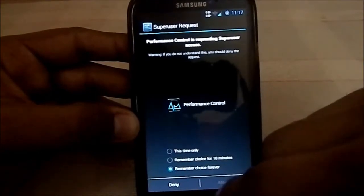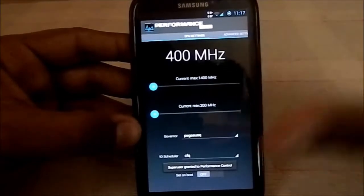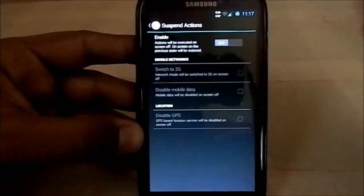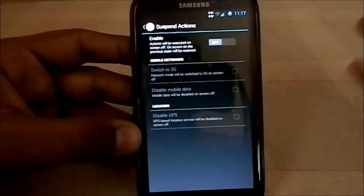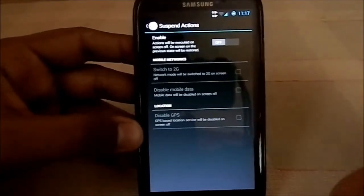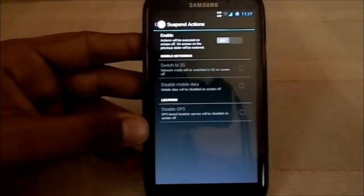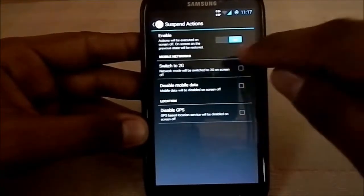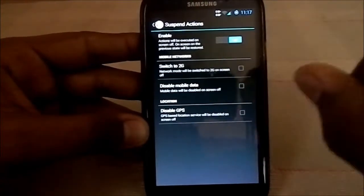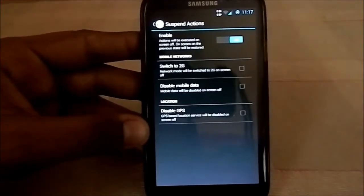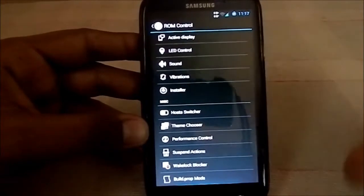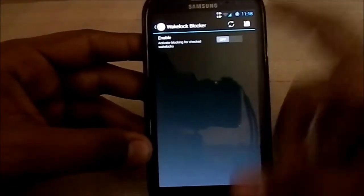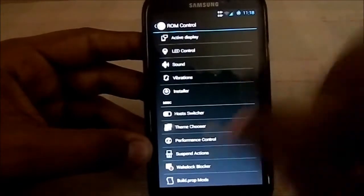Performance control is an AOKP feature where you can overclock the CPU — I personally don't overclock as it may be bad for the phone. Suspend action is something I really love: when you lock the phone it can switch from 3G to 2G to save battery, disable mobile data, or disable GPS entirely. Wake lock blocker is also available to block wake locks.